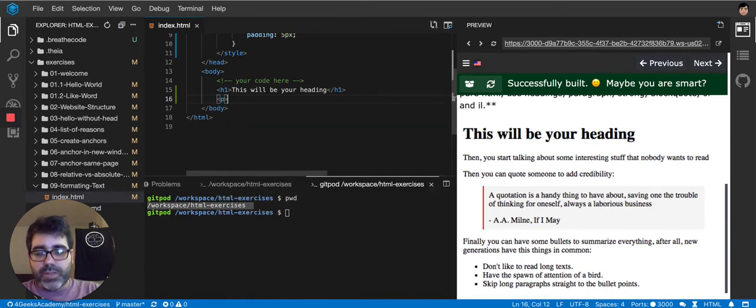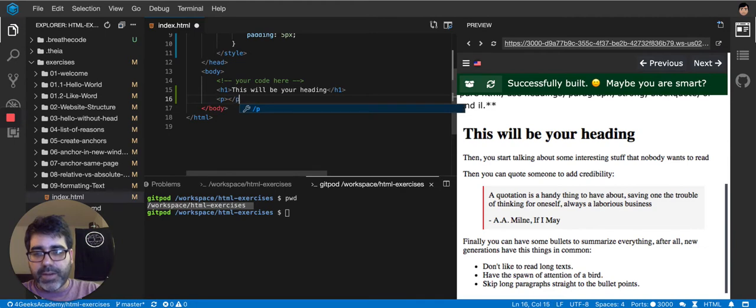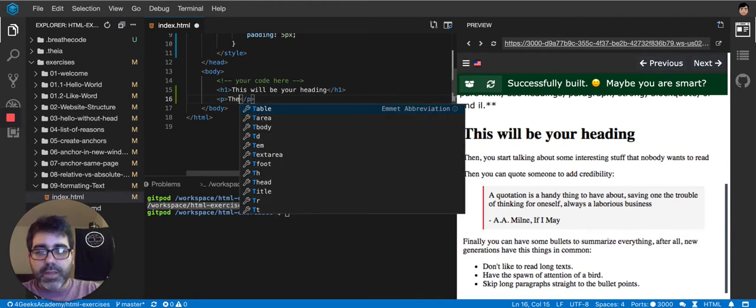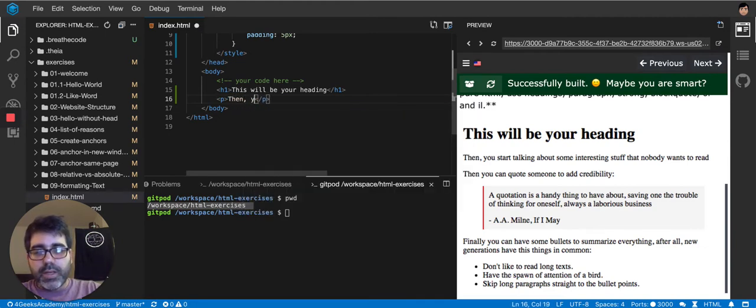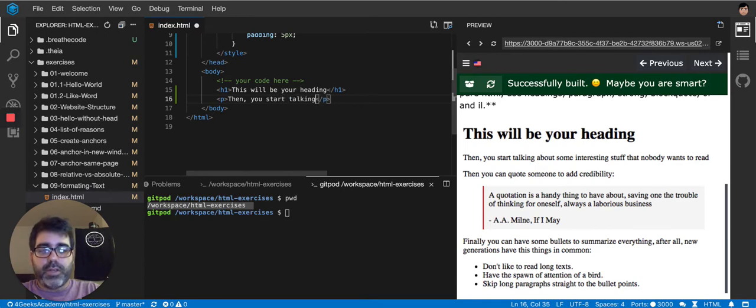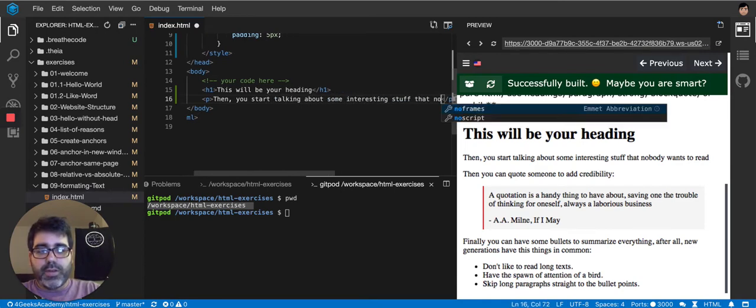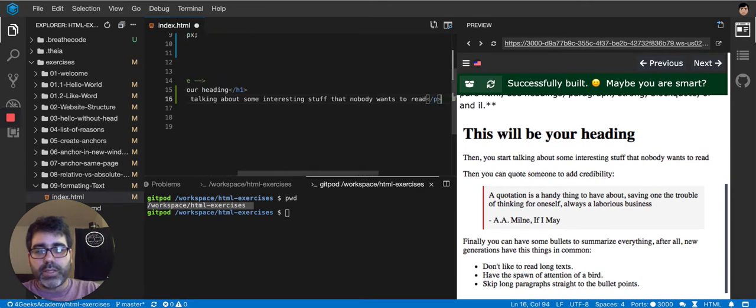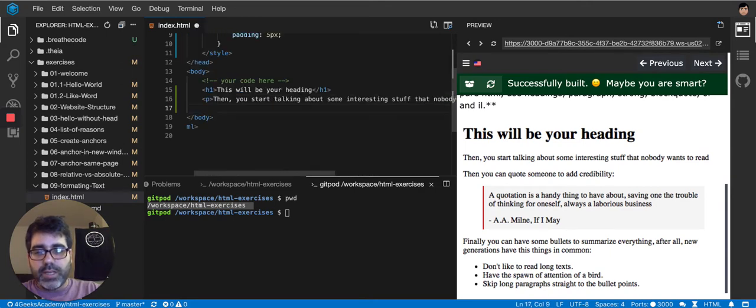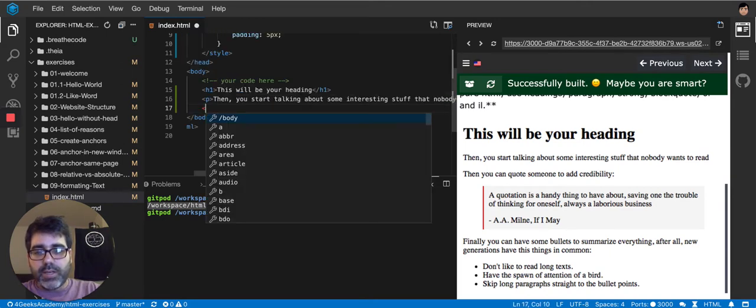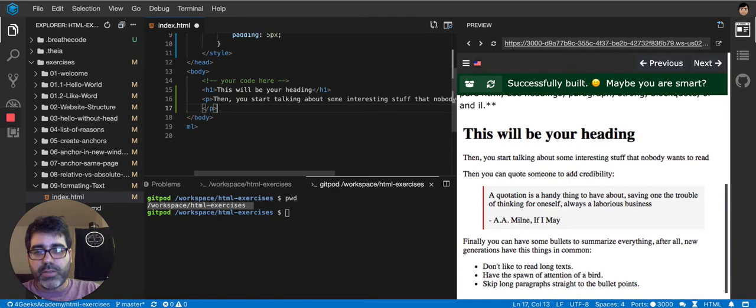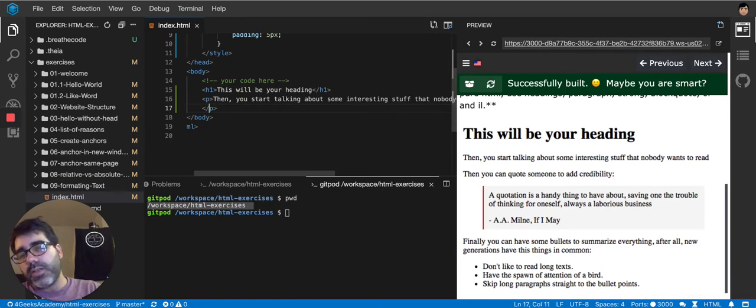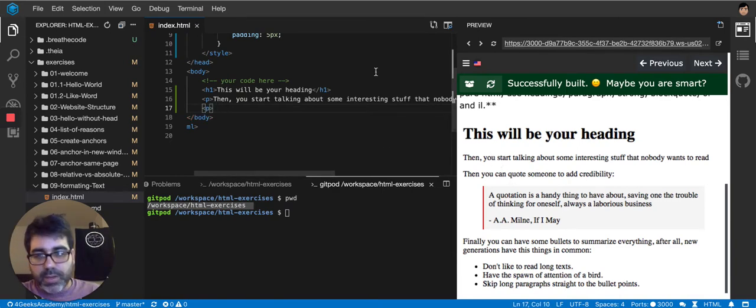Then we go to the second one. So I close my paragraph. And then you start talking about some interesting stuff that nobody wants to read. Then the next one is another paragraph because it's very similar to the other one, right? Just a paragraph.